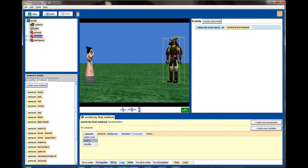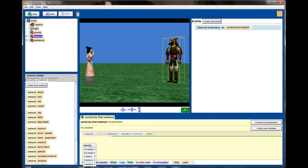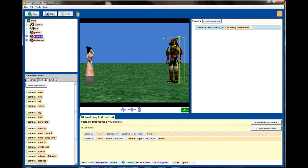I'm going to right-click on this and disable it, and now I'm going to use the move towards command. Move towards — I'm going to select the distance. How far do I want the samurai to go? Let's say two meters towards the fan dancer. Move towards and move to are really similar — the only difference is move towards allows me to limit the distance the object will move before stopping. I'll set the duration to three seconds and run the animation.